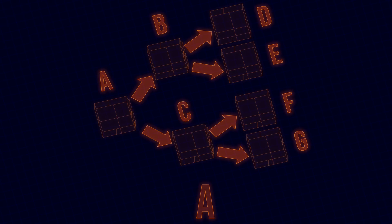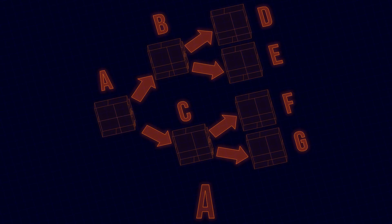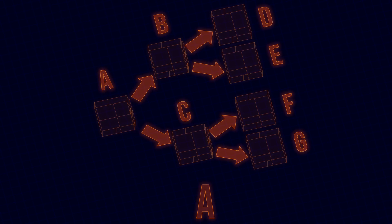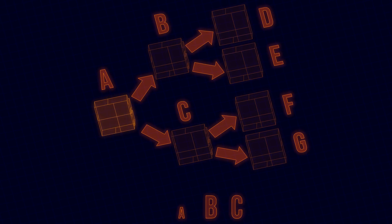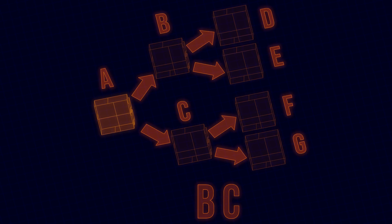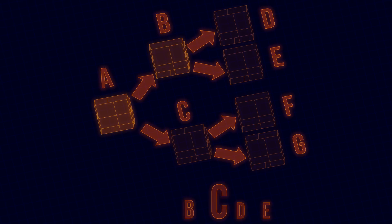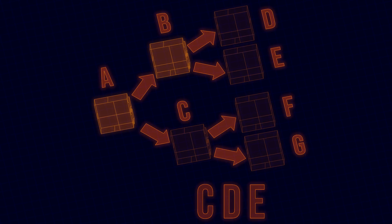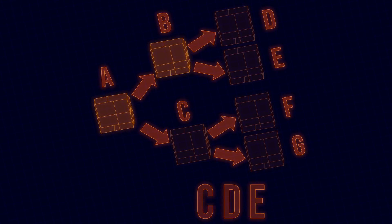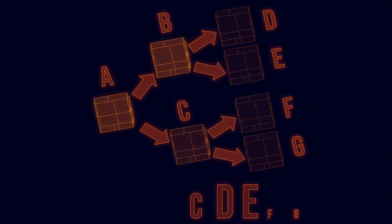I deal with this by maintaining a queue data structure, which gets appended to whenever a portal's surface is rendered by one of the other views, and popped whenever a render finishes.